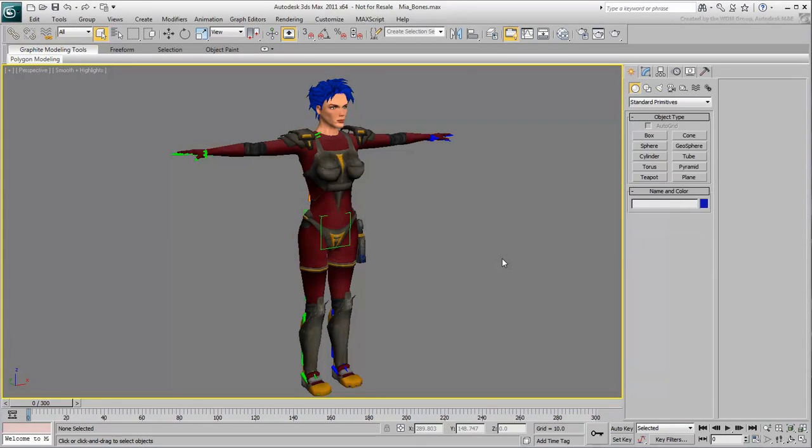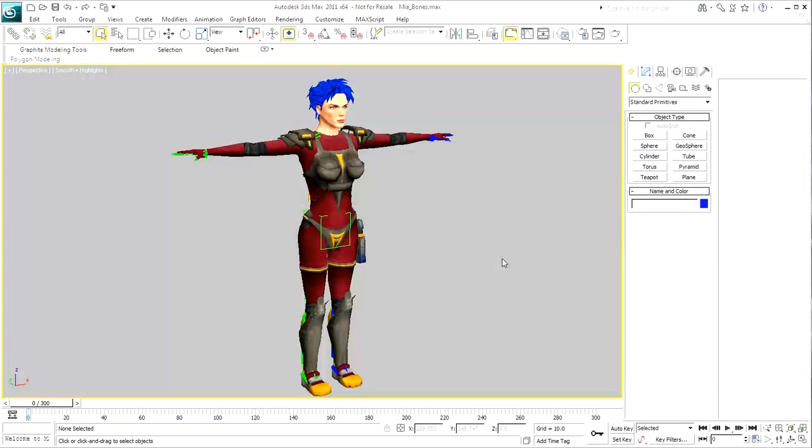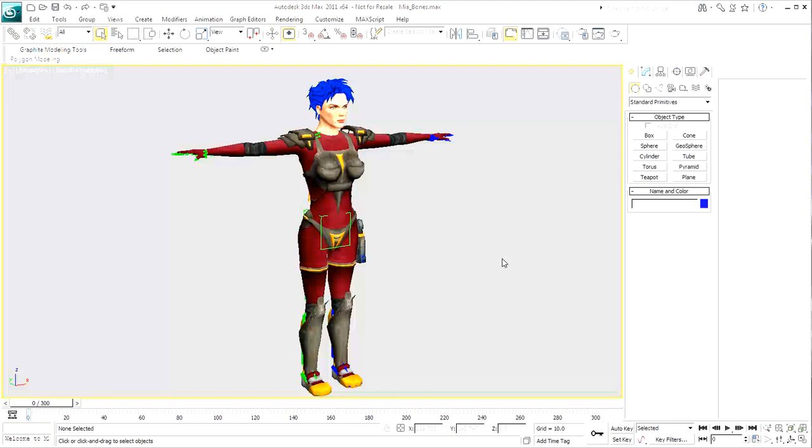When you want to animate a character, you essentially need two things. The first is a mesh object for visuals and rendering purposes. This is what defines your character as your eyes perceive it. The second requirement is a skeleton that drives the mesh. This in fact is what you need to animate.